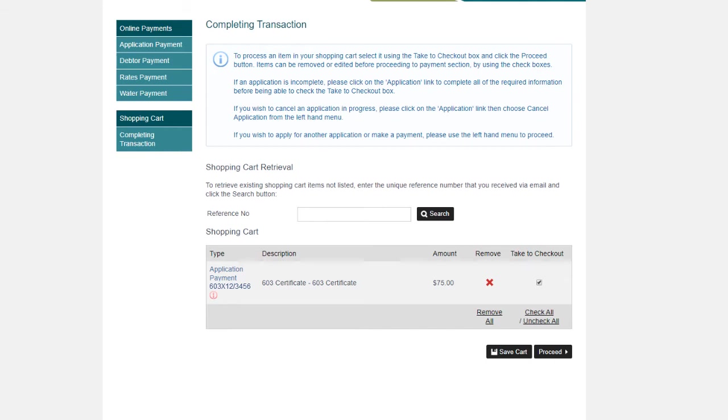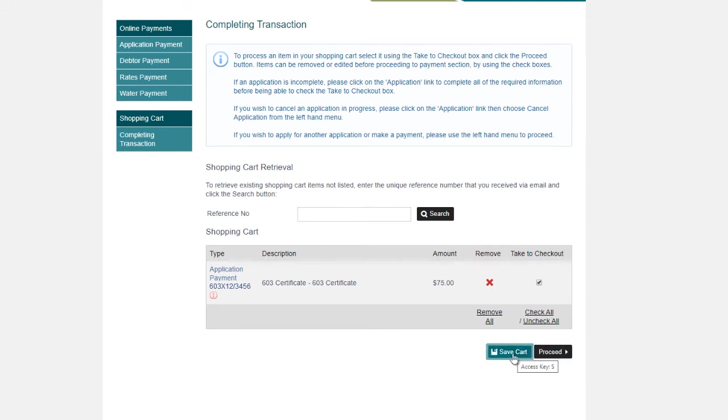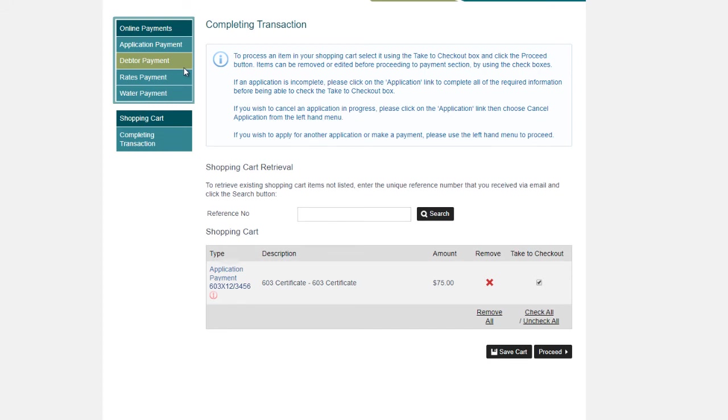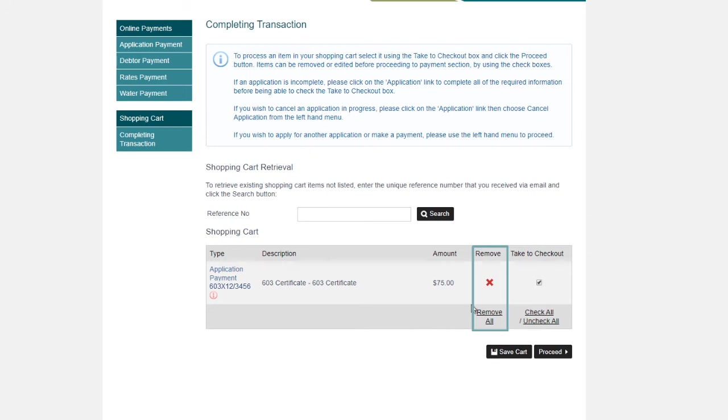From here, you have some options on how to proceed. You can click on the Proceed button to complete your transaction today. Click on the Save Cart button if you wish to save this transaction and return to it later, or even add a different payment type to this transaction from our left-hand menu. Or if you wish to remove this application from your transaction today, use the red cross.